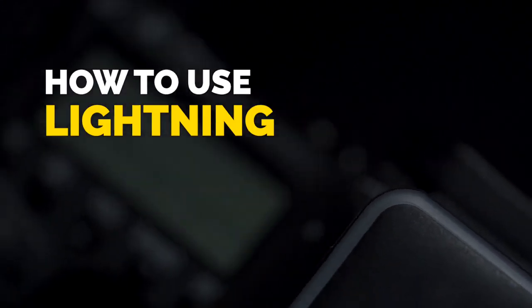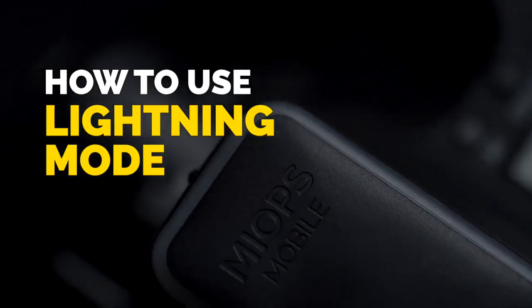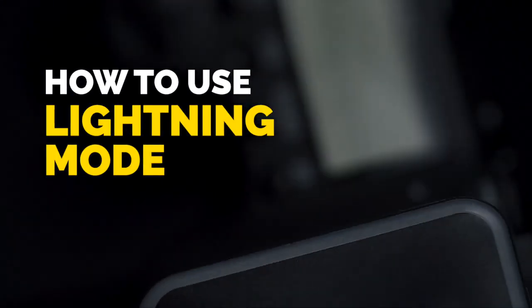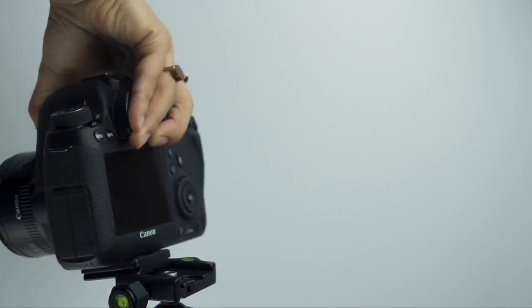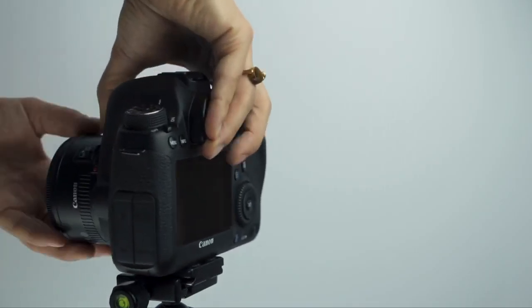How to use Lightning Mode in MyOps Remote Plus. First, mount your camera onto your tripod.